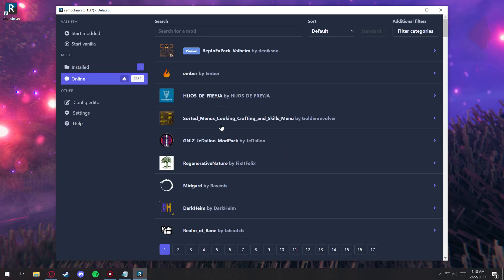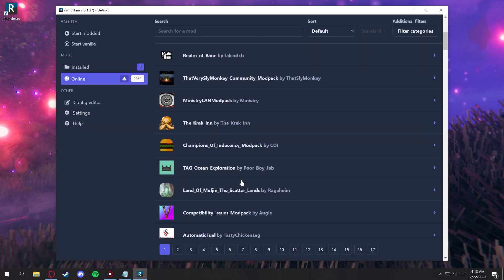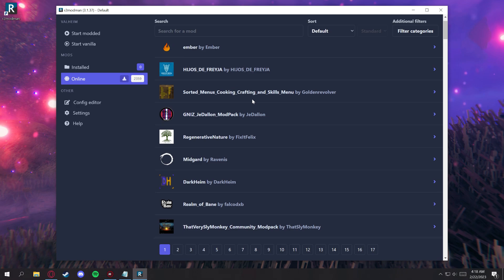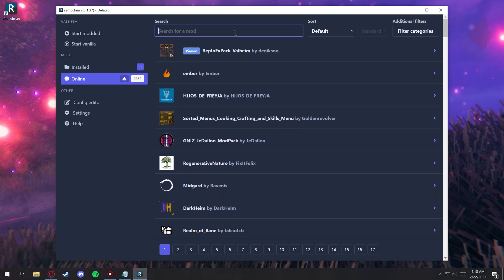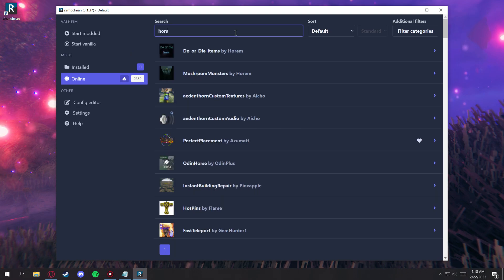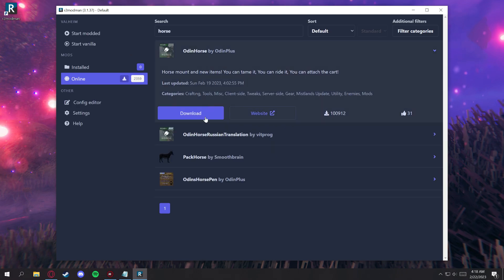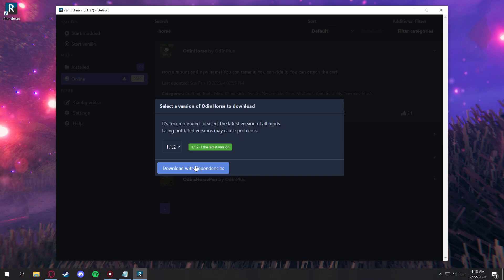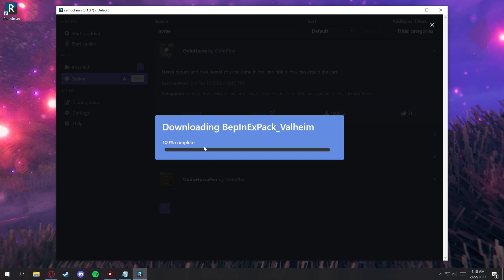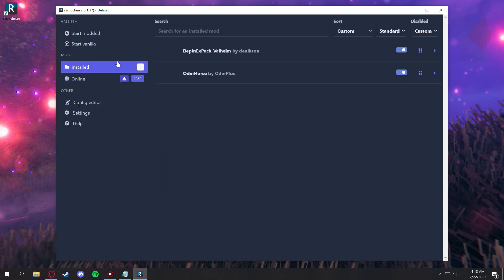From here, you're all pretty much done. You can select any mods you want to download. We're going to go ahead and download horses, so this is Odin Horse from Odin Plus. We'll click download. You'll see it's installed here, and we'll start modded.